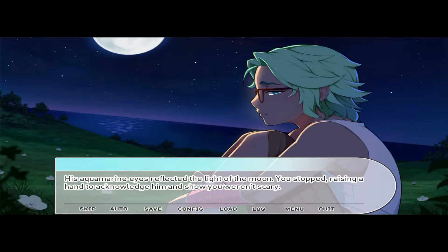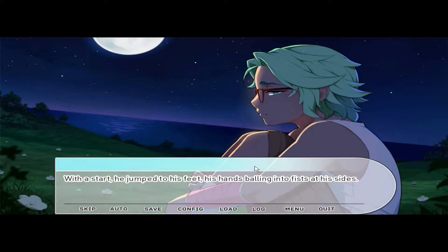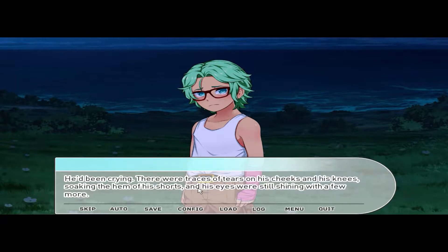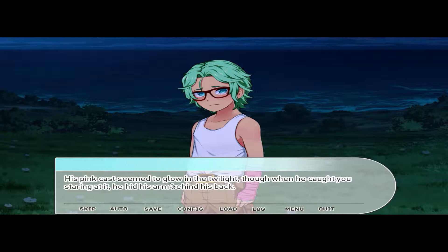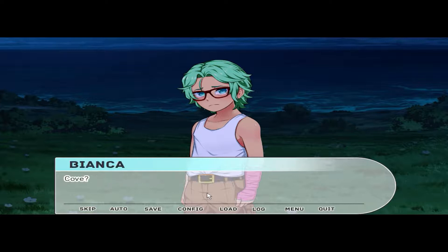His aquamarine eyes reflected the light of the moon. You stopped, raising a hand to acknowledge him. 'Hi! Hey, space cadet — are you lost?' With a start, he jumped to his feet, his hands balling into fists at his sides. He didn't say anything — just stared at you in a strange way. He'd been crying; there were traces of tears on his cheeks and his eyes were still shining. You'd obviously caught him off guard. His pink cast seemed to glow in the twilight, and when he caught you staring at it, he hid his arm behind his back.